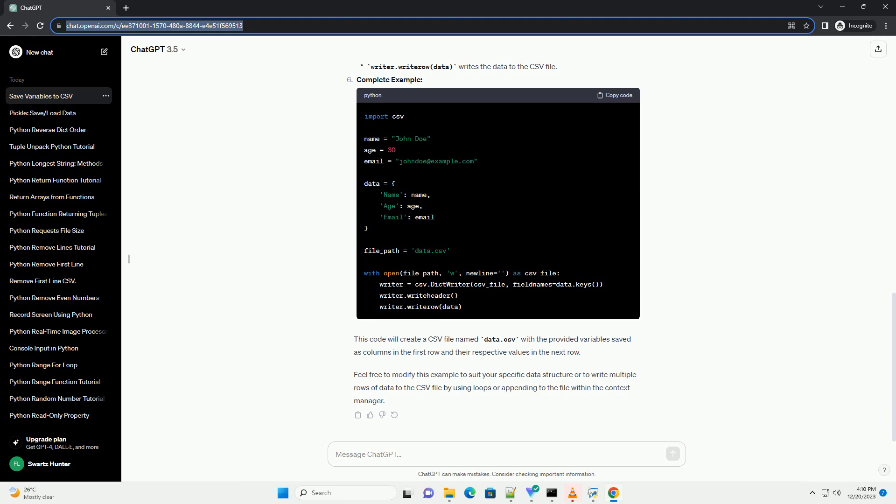Specify the file to write to. Define the file path where you want to save the data. For example, write the data to the CSV file. Use the CSV module to open the file and write the data.